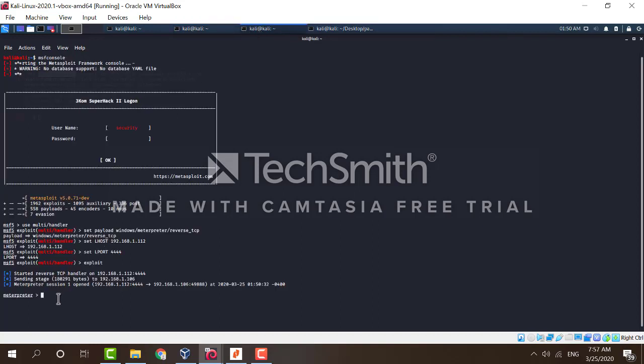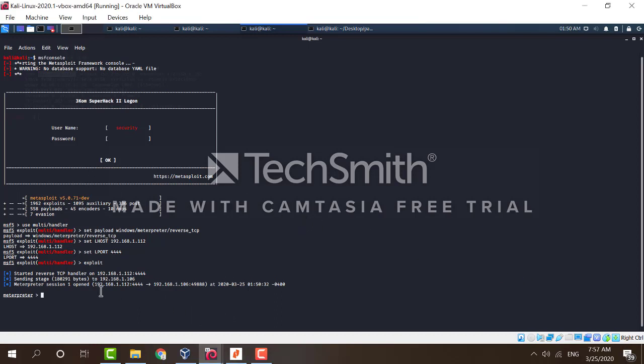The executable causes the payload to be executed and connect back to the attacking Kali Linux machine. Immediately, we receive a meterpreter session on our Kali machine.